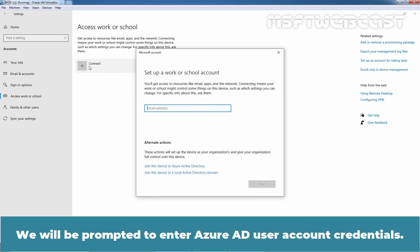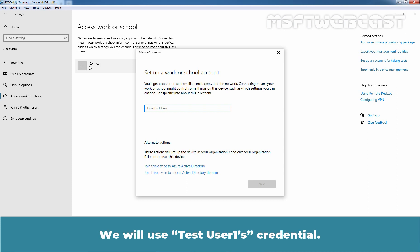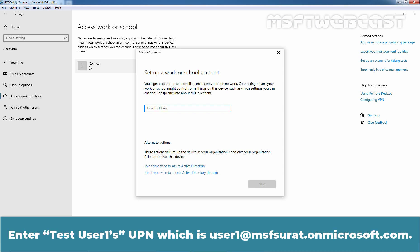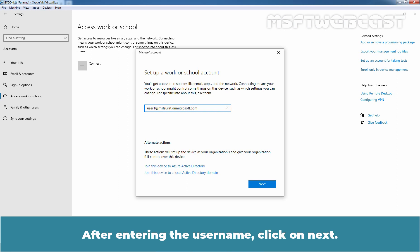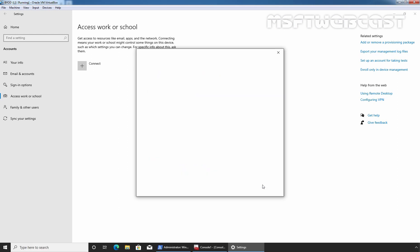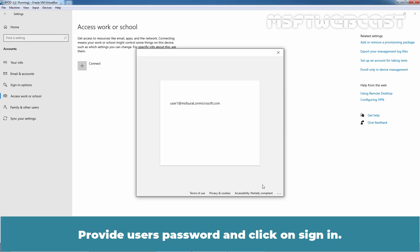We will be prompted to enter Azure AD user account credentials. We will use Test User 1's Credential. Enter Test User 1's UPN which is user1@msfsurat.onmicrosoft.com. After entering the username, click on Next. Provide User's Password and click on Sign In.